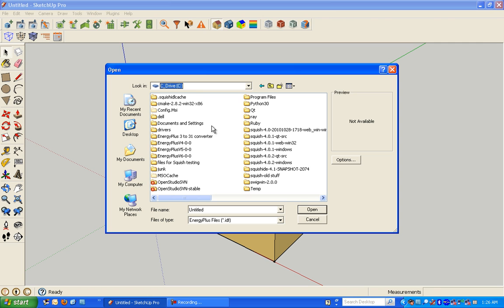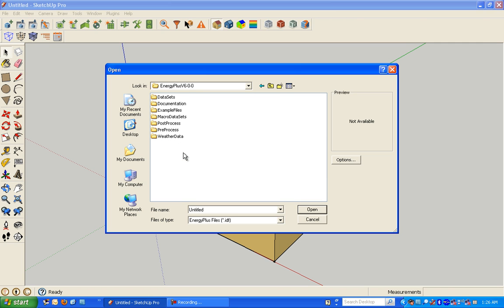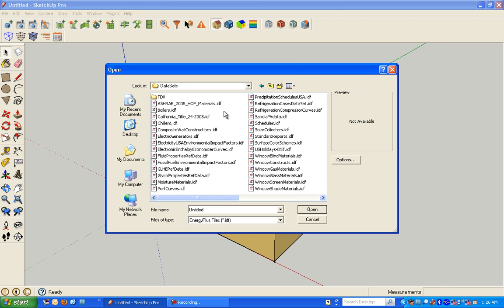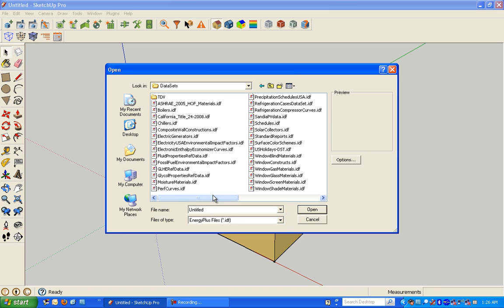I'm going to go to the C drive, to Energy Plus 6, to Datasets, and let's just find some constructions here. Composite Wall Constructions is fine.